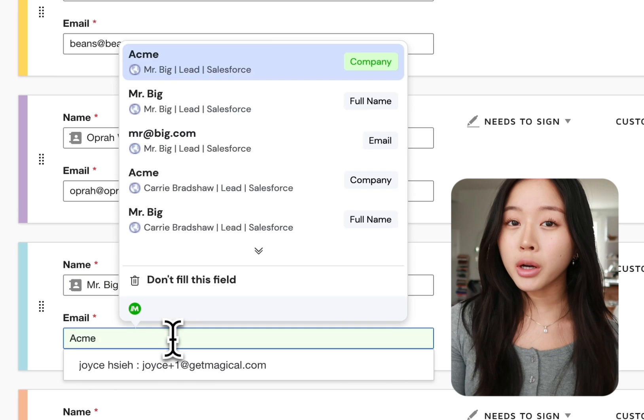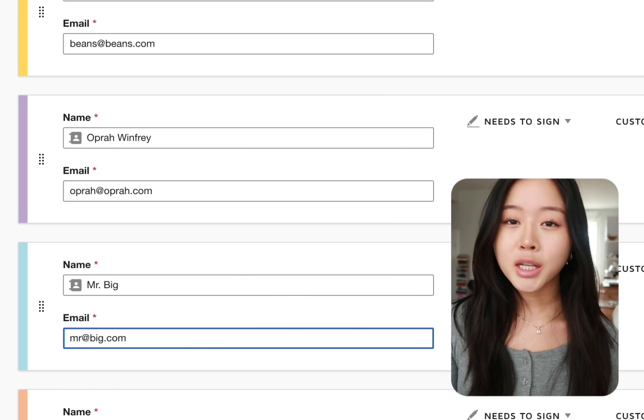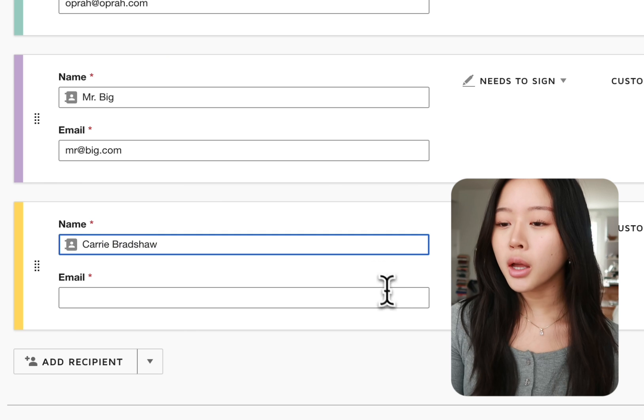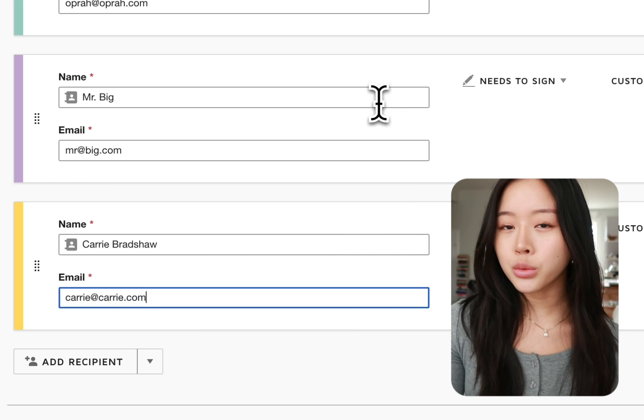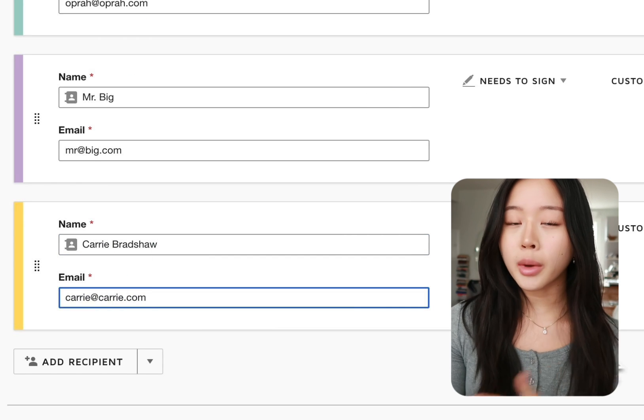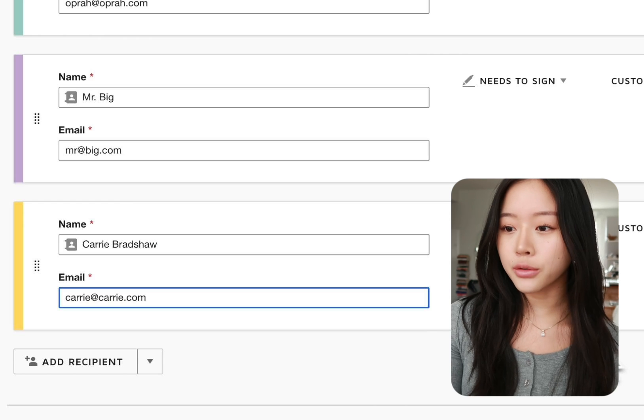So I have quite a few people I need to send this contract to and typing this out manually would just take me a ton of time. I hate copying and pasting which is why I love to use Magical to automatically move this data over from Salesforce.